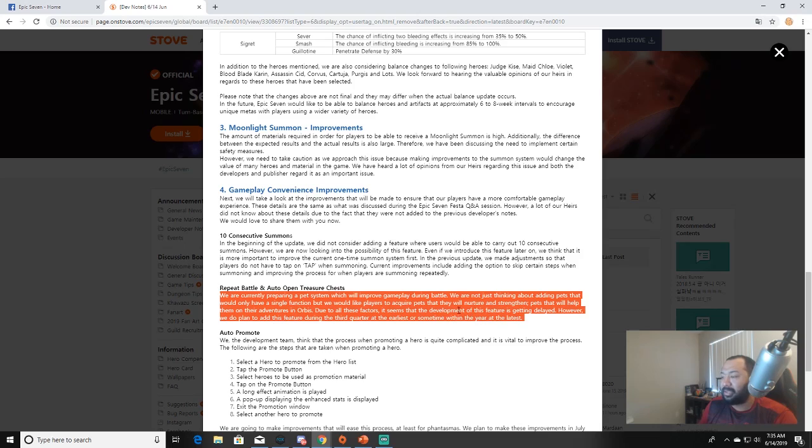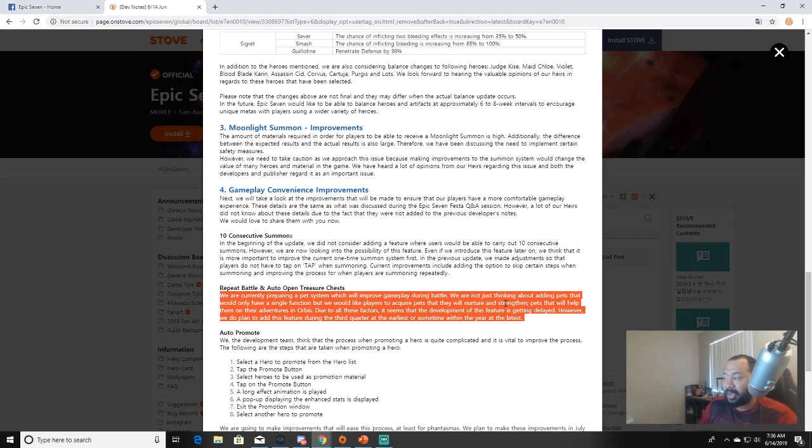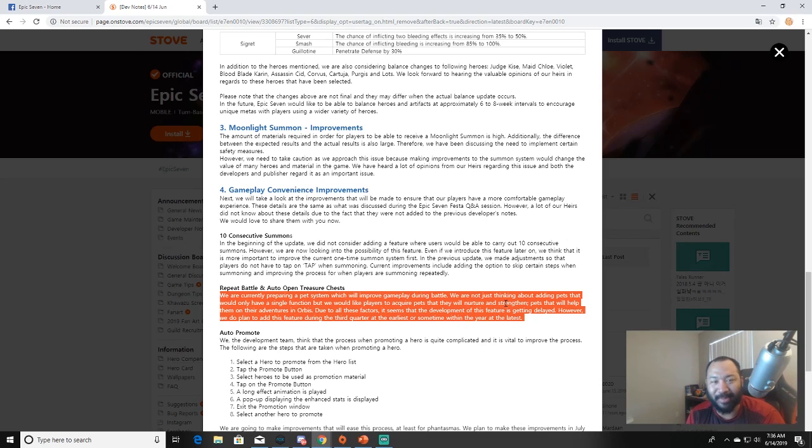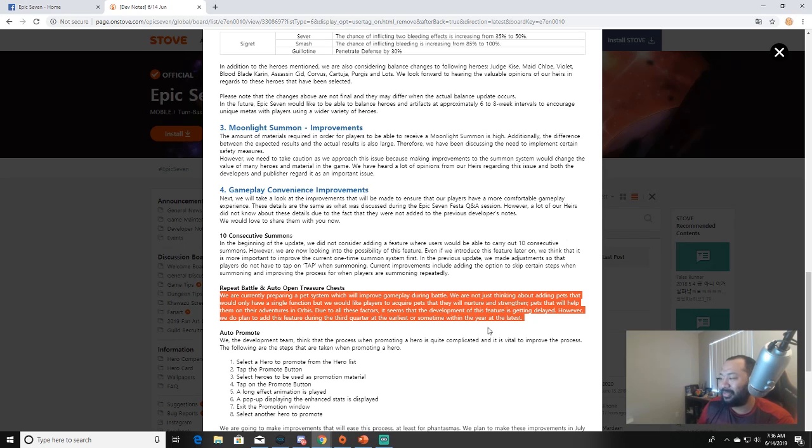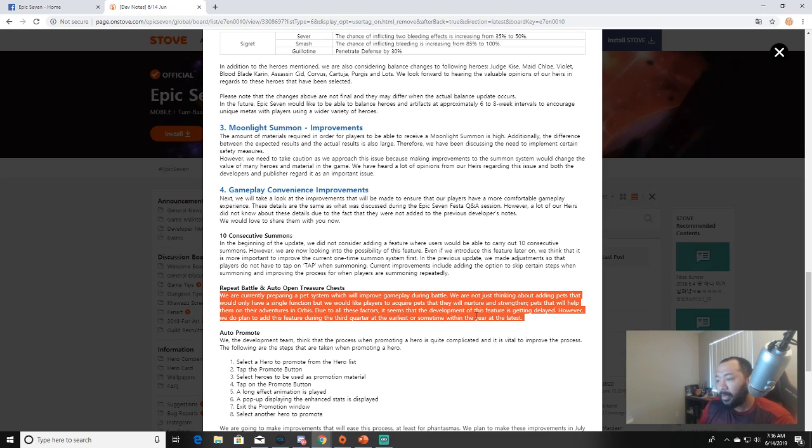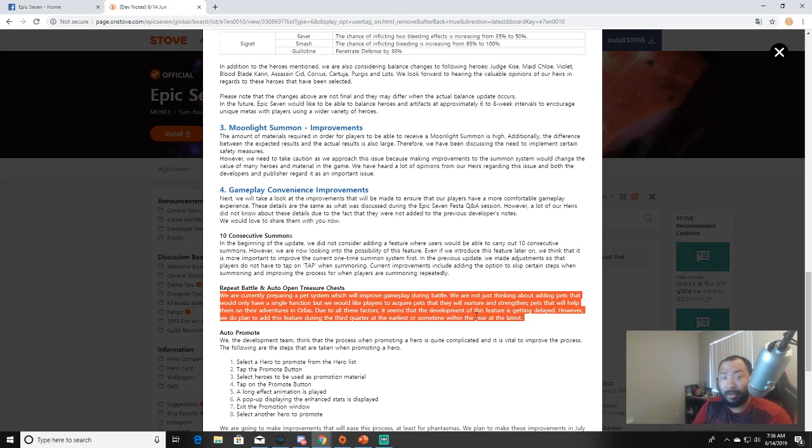Repeat battle and auto-open treasure chest: we are currently preparing a pet system which will improve gameplay during battle. We are not just thinking about adding pets that would only have a single function, but we would like players to acquire pets that they will nurture and strengthen, pets that will help them on their adventures in Orbis. Bruh, raising pets bro, let's go! Due to all these factors it seems that the development of this feature is getting delayed. However, we do plan to add this feature during the third quarter at the earliest or sometime within the year at the latest.